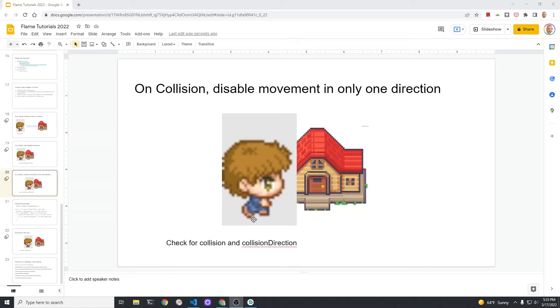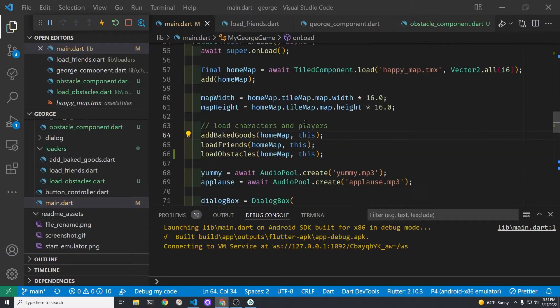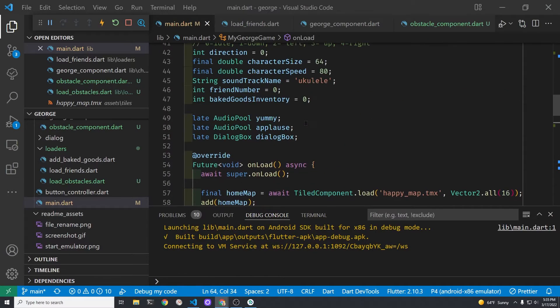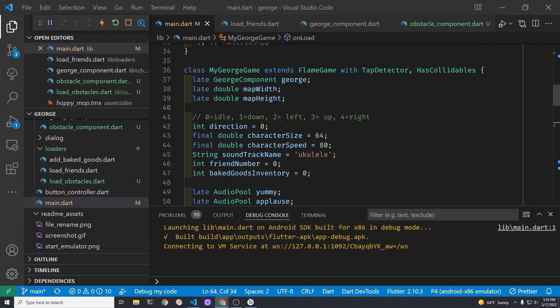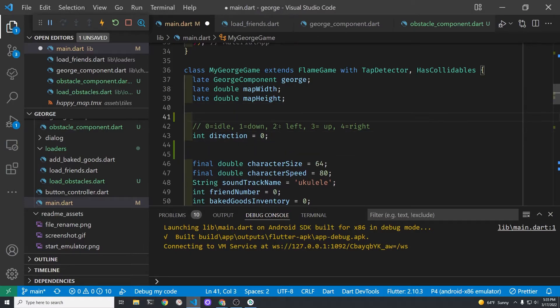If George is moving to the right we only want to disable movement in the right direction. We want to only disable the direction in one direction. It's the direction that George was headed when he first collides with an object.